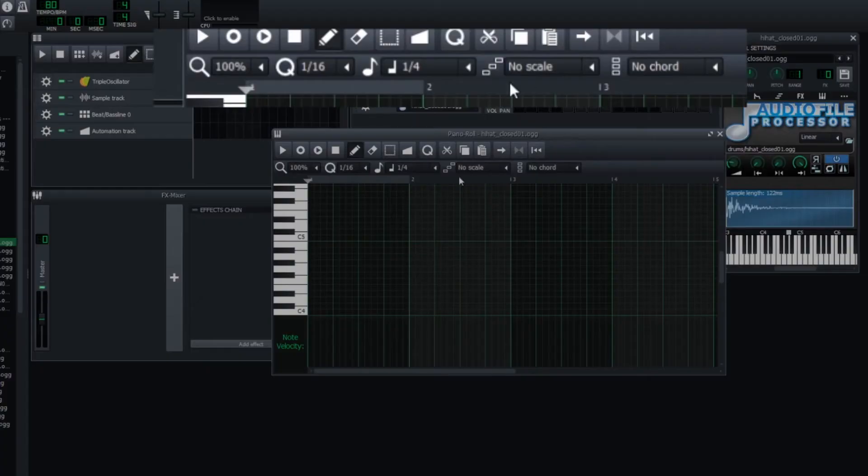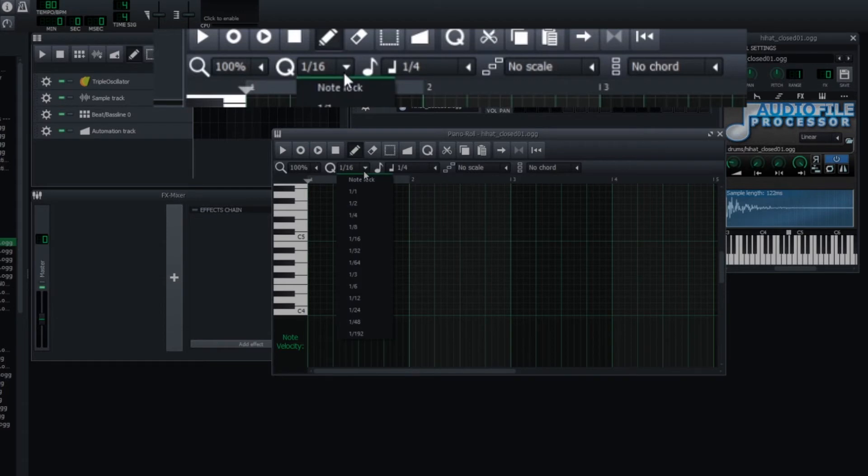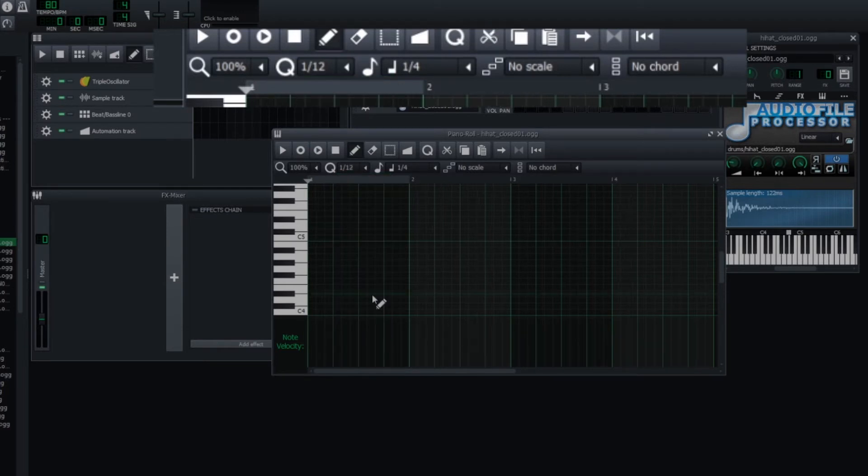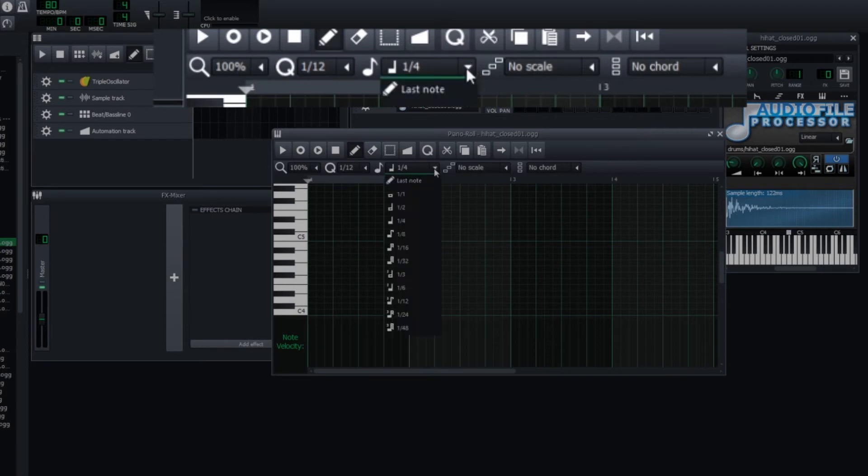What you're going to need to do is change these two functions right here. This dropdown for the cue - change it to 1/12. Change this one also to 1/12. This is the duration of each note.